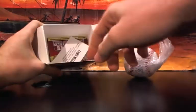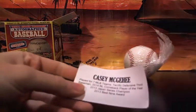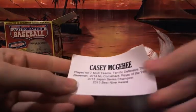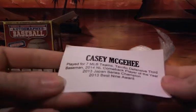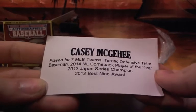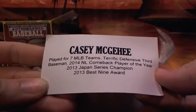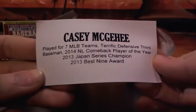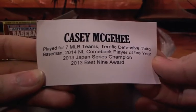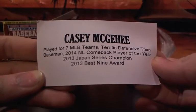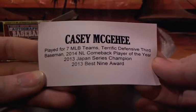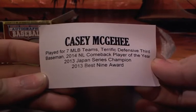All right. There's the ball. There's the tag. NZ Box. It's going to go to Casey McGee. Played for seven MLB teams. Terrific defensive third baseman. 2014 Comeback Player of the Year. 2013 Japan Series Champ. Best Nine Award 2013. Casey McKee.